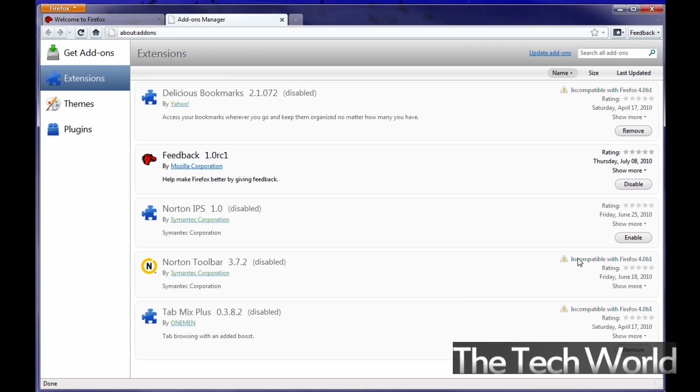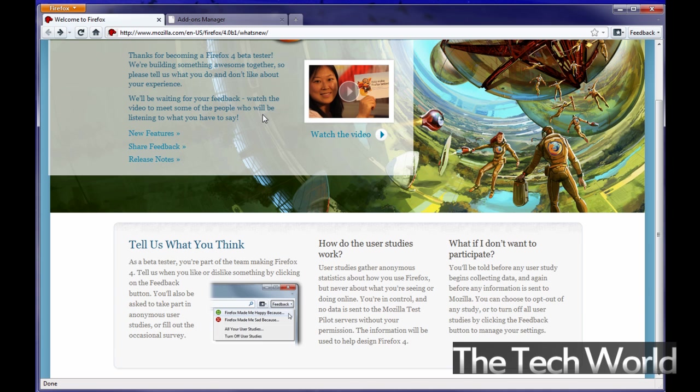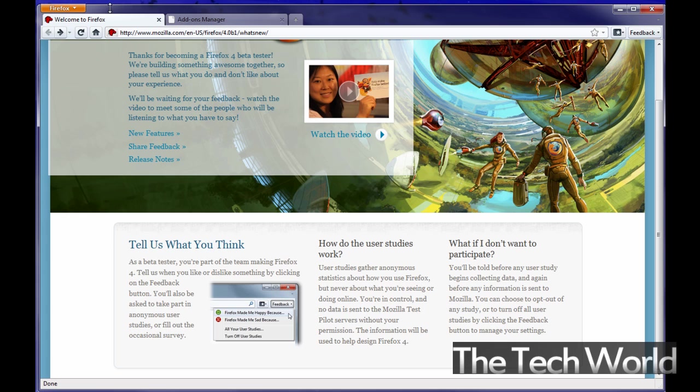Or if it doesn't work it'll say you know incompatible with Firefox 4.0. And if you have your default theme from 3.6 that might mess up the actual interface. Again right click or you know go into your menu bar and revert back to the default theme. I would probably recommend reverting to the default theme on 3.6 before you upgrade to 4.0 beta.